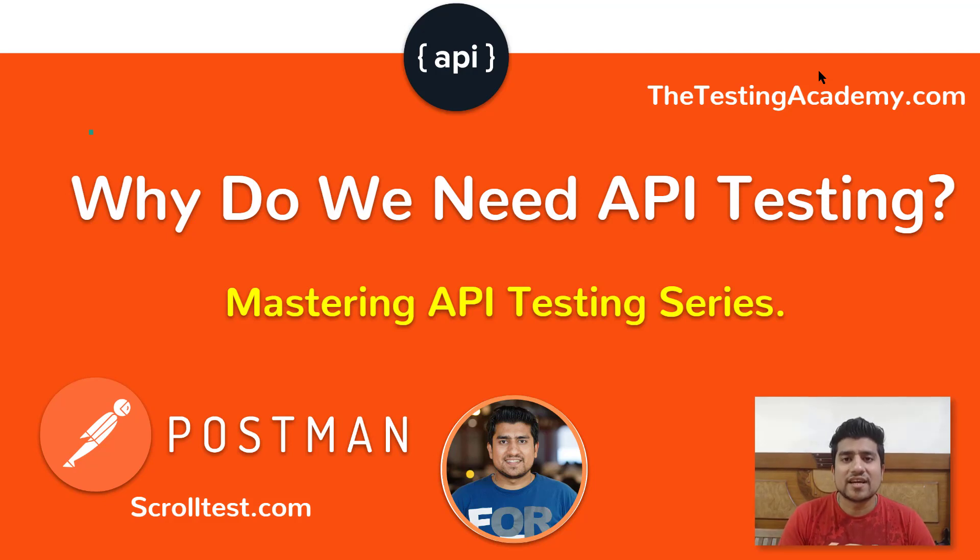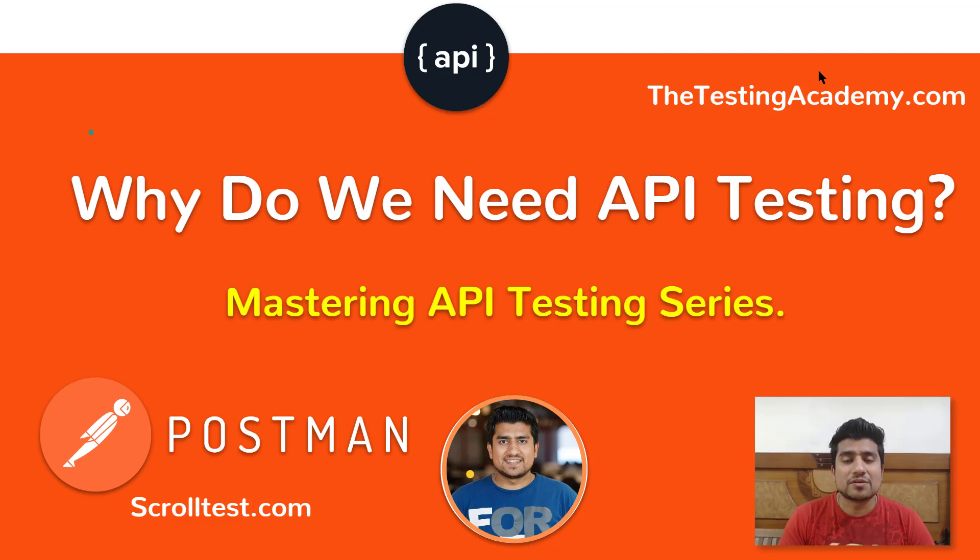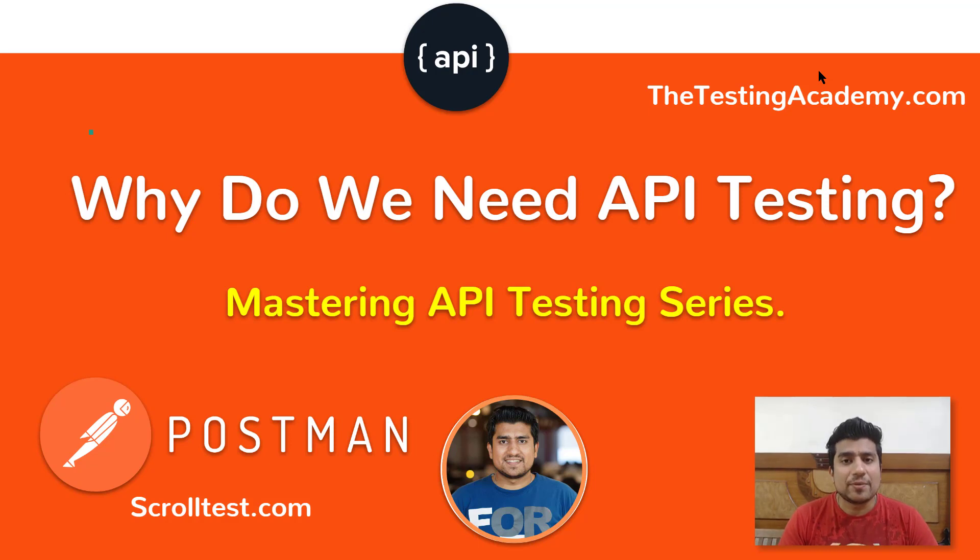Hey guys, welcome to the Testing Academy. My name is Pramod and in this tutorial, we are going to discuss why do we need to do API testing. So let's get started.